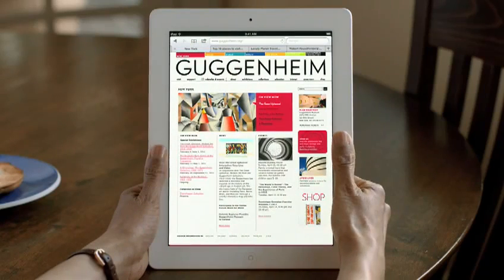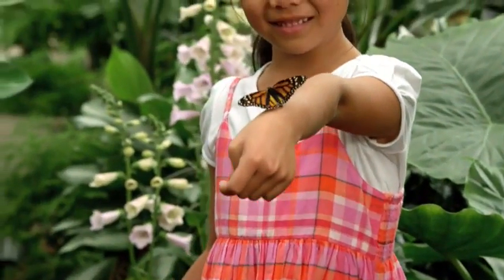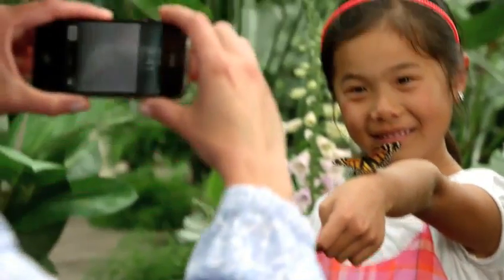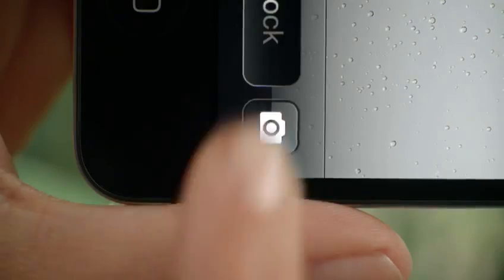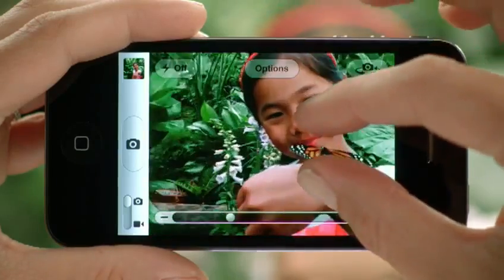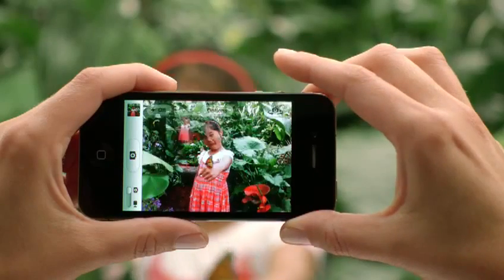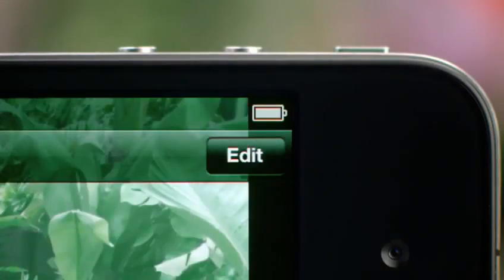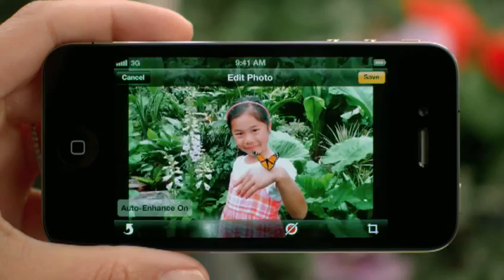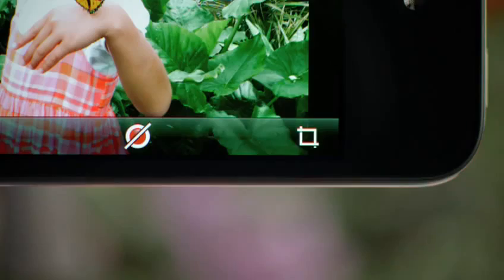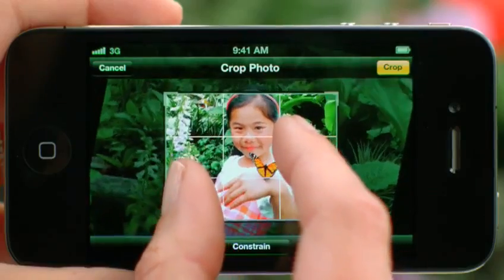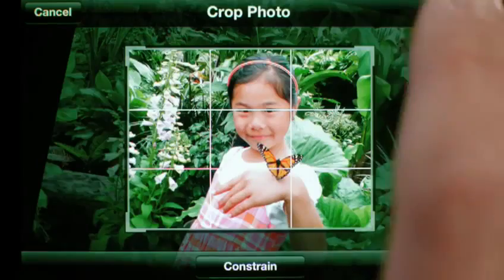There's an old saying that the best camera is the one you have with you. With iOS 5, you have immediate access to the camera right from the lock screen. And you can use the volume button to snap your photo. We also added photo editing so you can use one-tap enhance, red-eye reduction, and cropping right on the device.